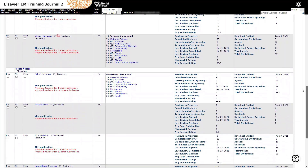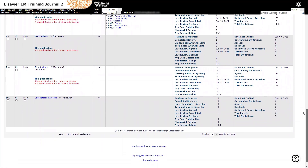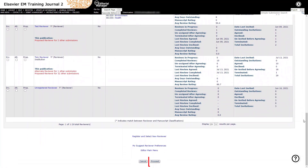You may review all selected candidates and send invitations after clicking Proceed at the bottom of the page. Please watch the Manage the Review Invitation Process video for more information on inviting reviewers.